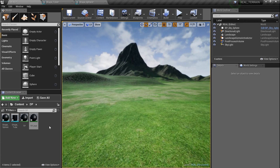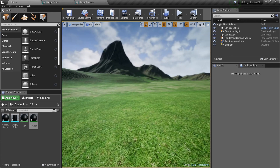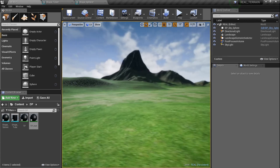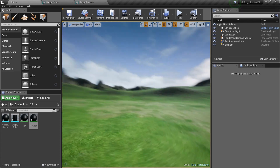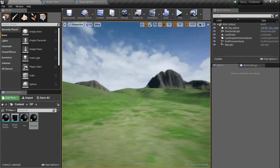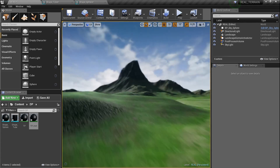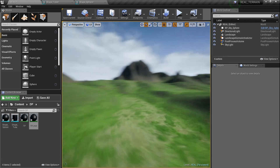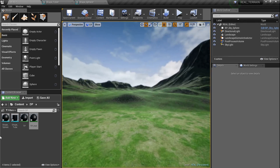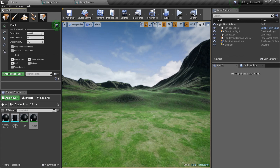With World Position Offset, I want to explain some things you can do - you can deform your mesh in certain ways. I'm gonna show you some neat tricks with it for foliage and certain outdoor kind of stuff, depending on what you're doing. Let's jump right into it.